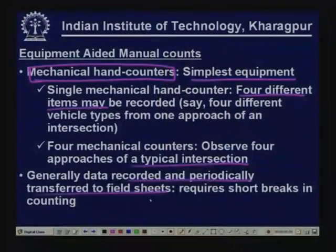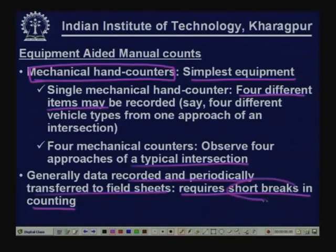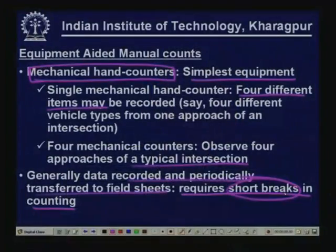Periodically this data must be transferred to the field sheet, and when transferring it, you are essentially giving a break. During the process of transferring data, it is not possible to count and record vehicle volume. So this process requires short breaks in counting.